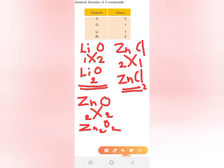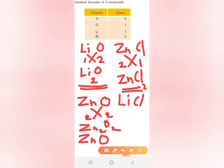Now we have zinc and oxygen forming ZnO. This is lithium chloride — lithium chloride has a valency of 1 and chlorine has a valency of 1. The formula is LiCl.